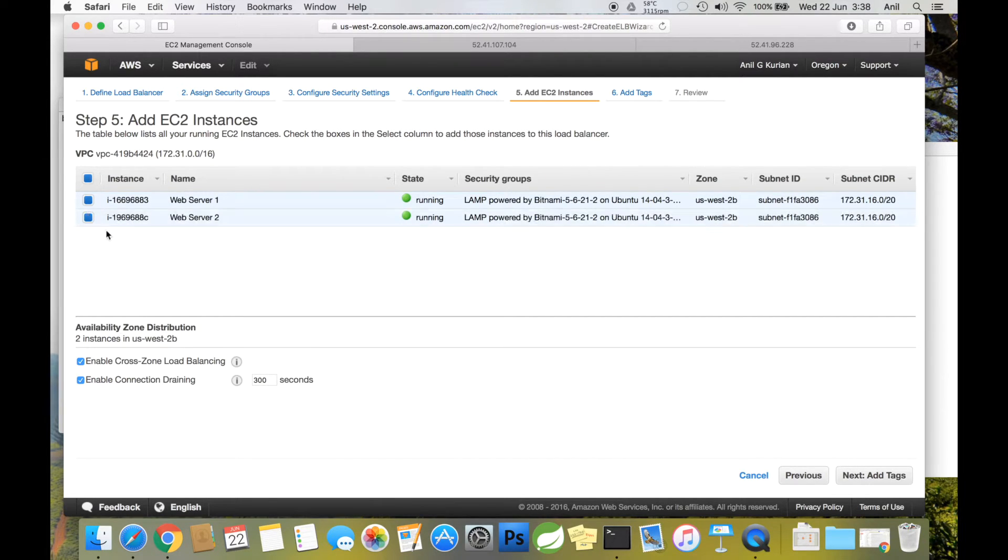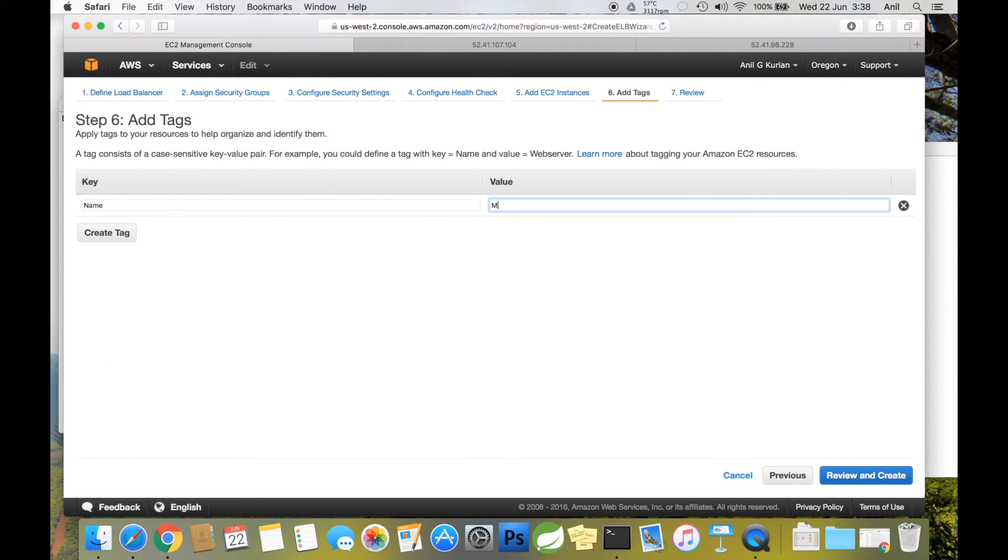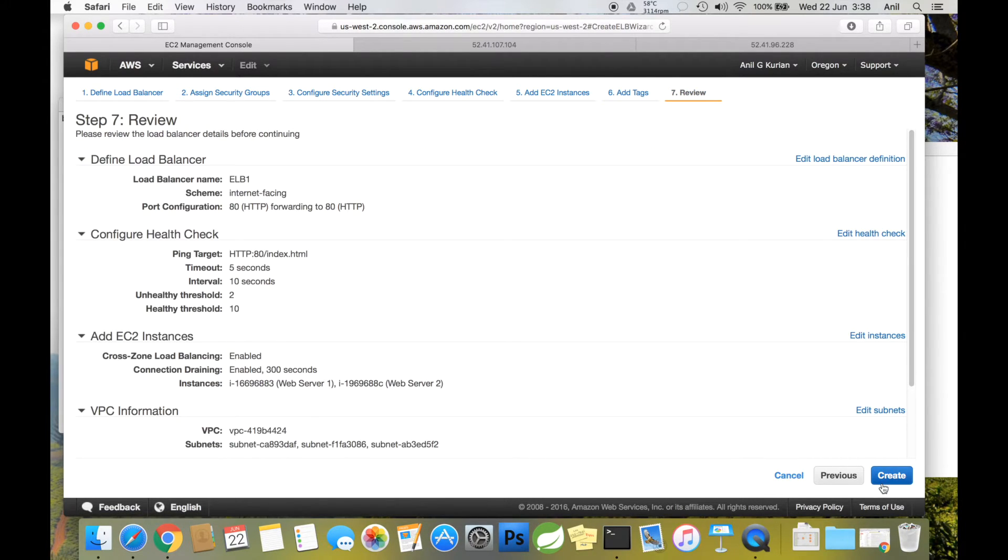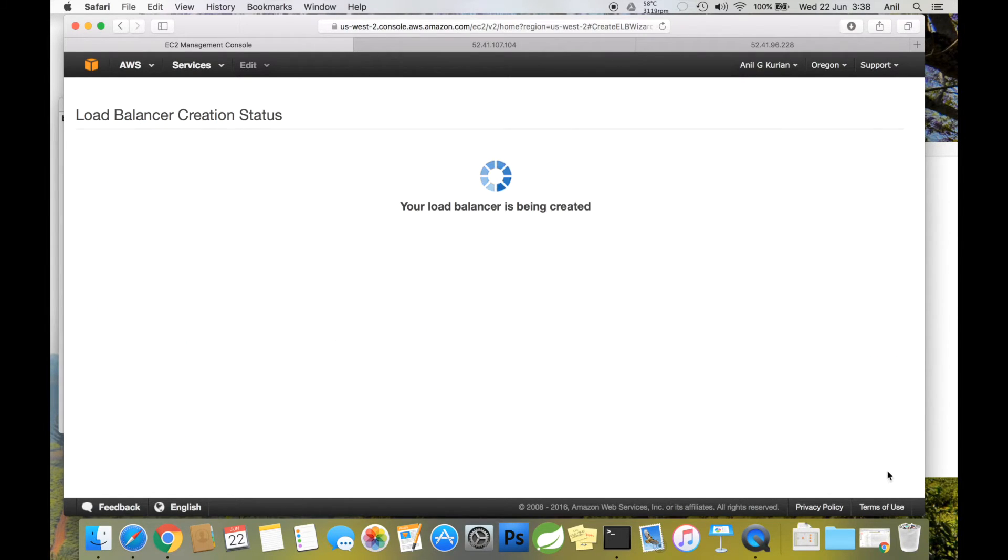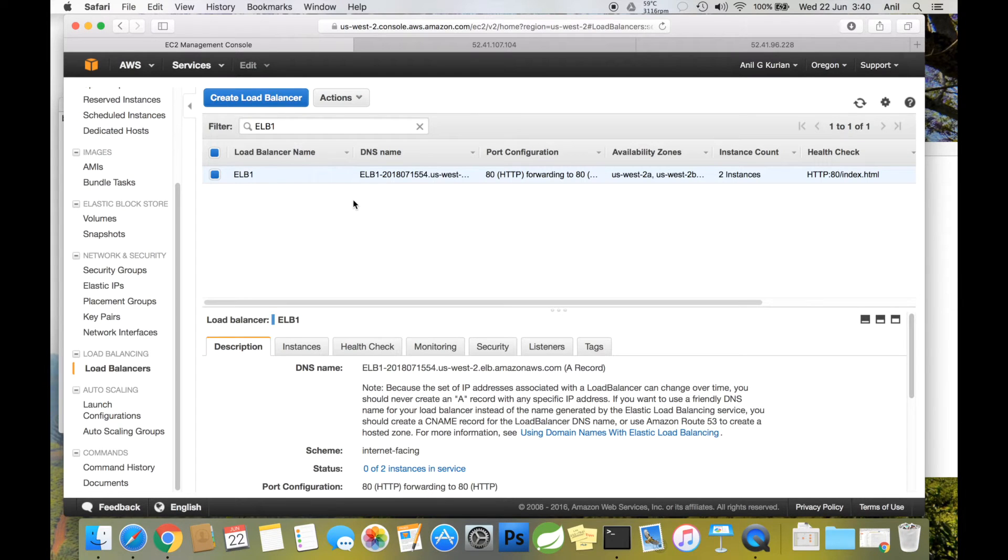Add both web servers to the load balancer. Click Next. Give a name, which is optional. Review and click Create. The load balancer is being created. Our ELB is now up and running.